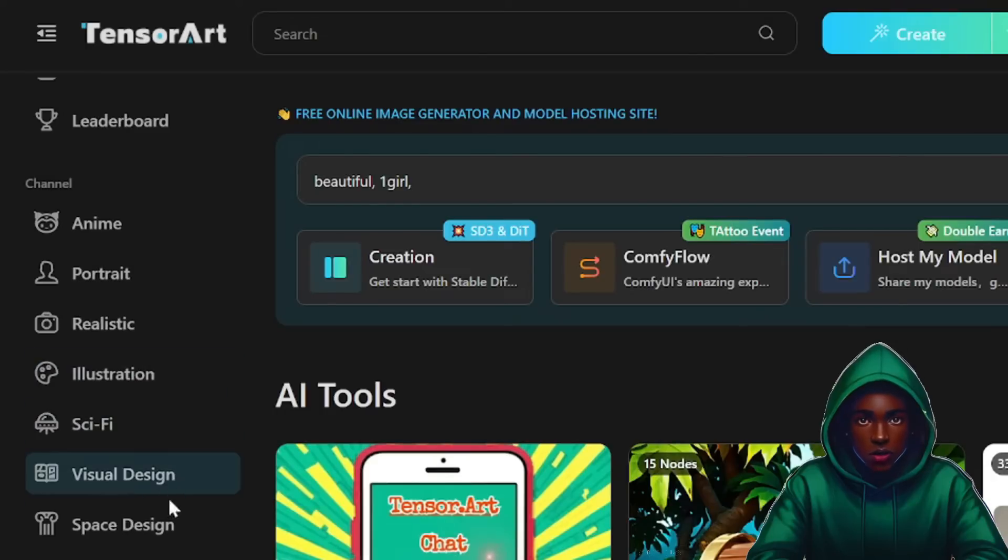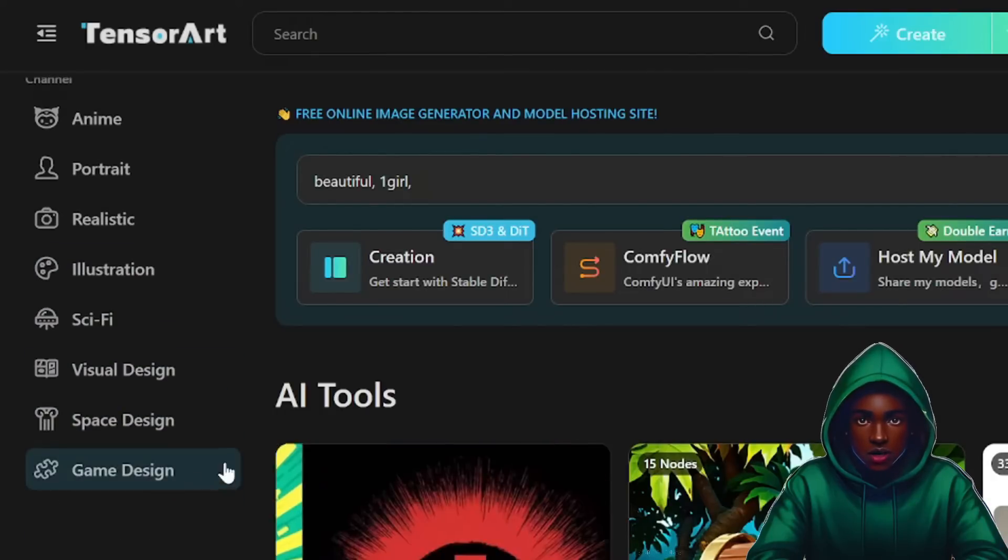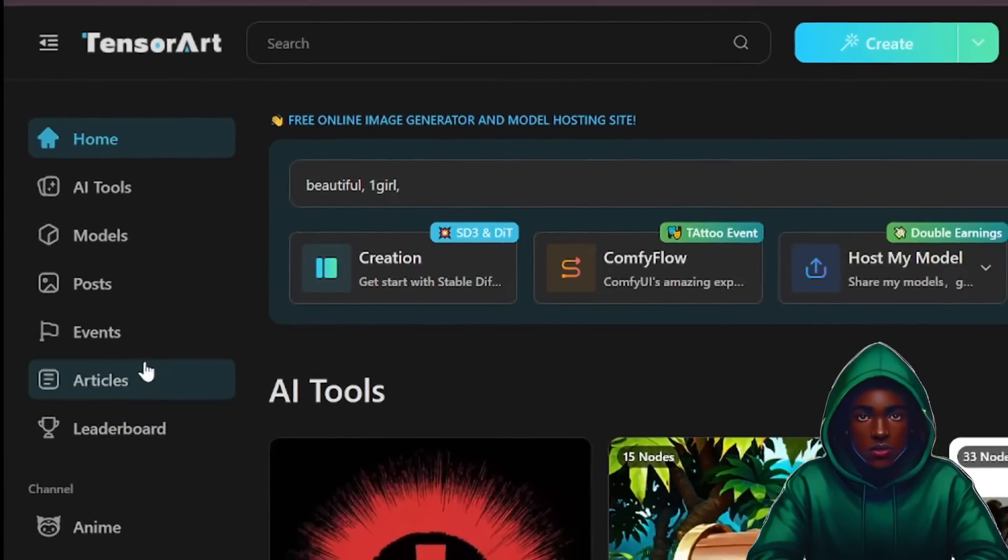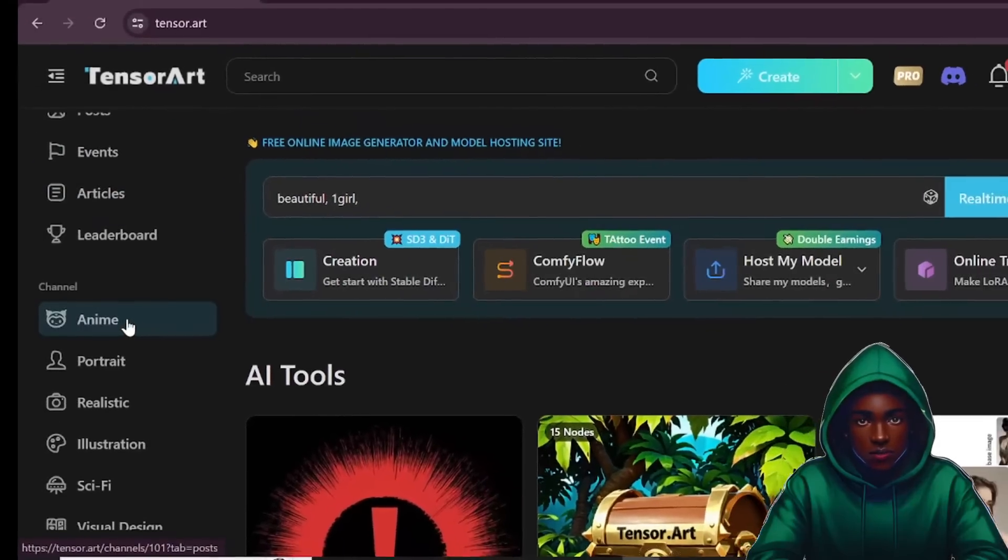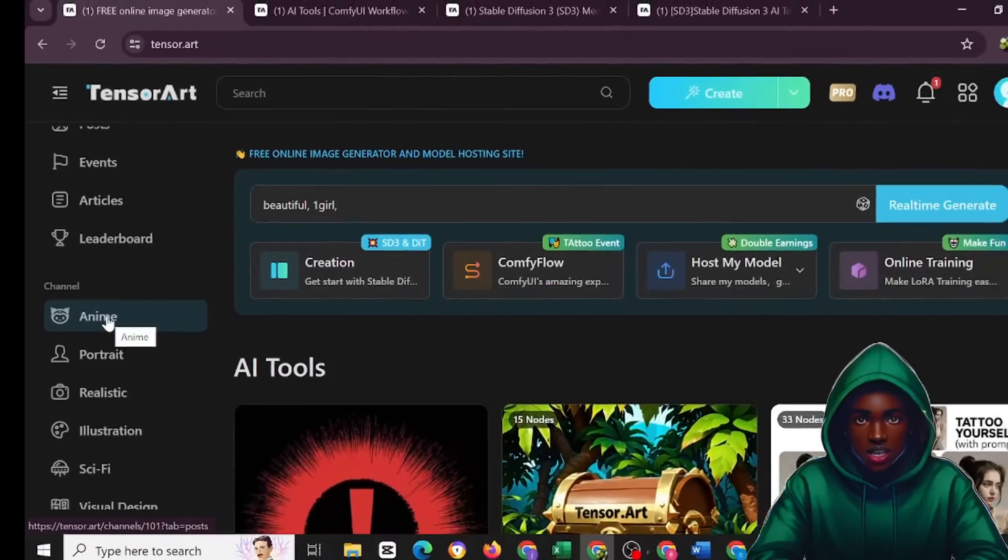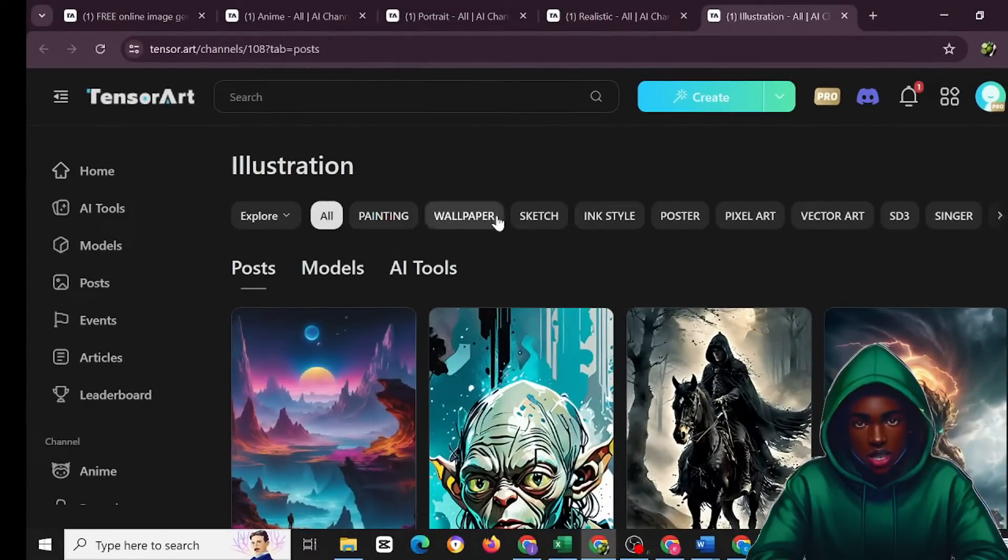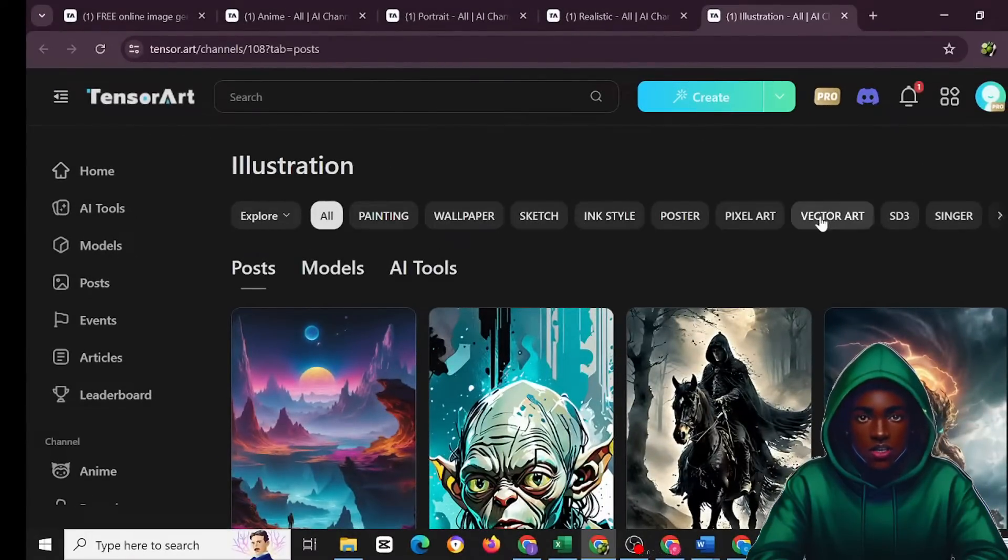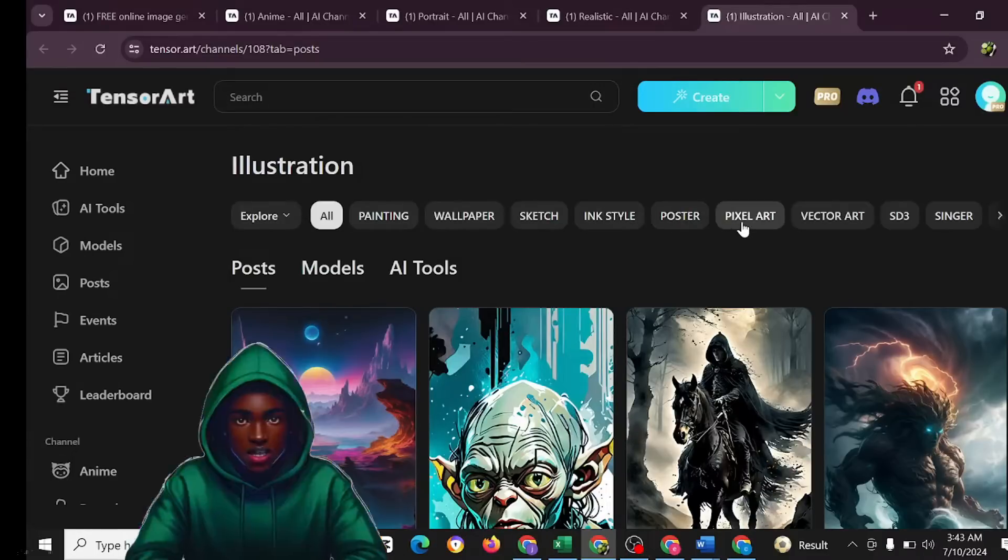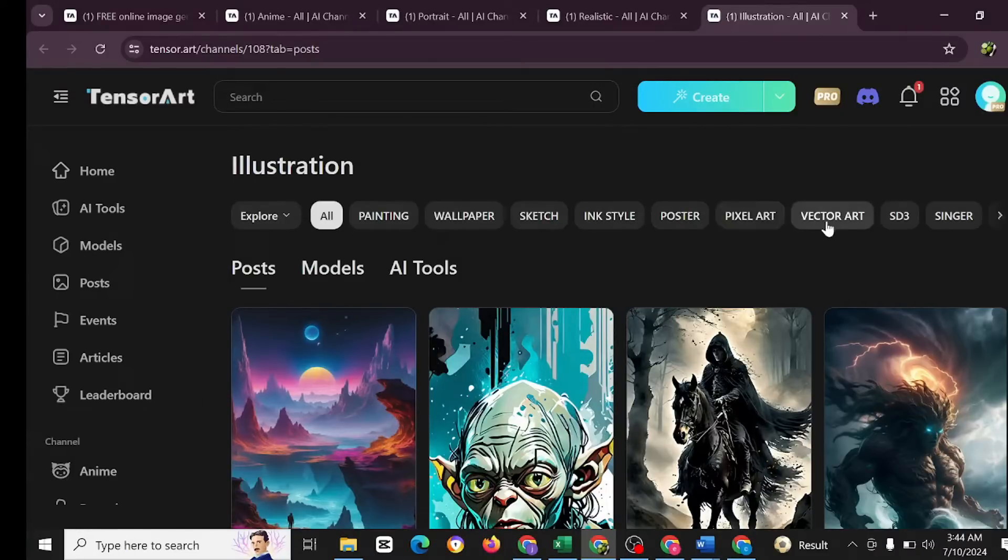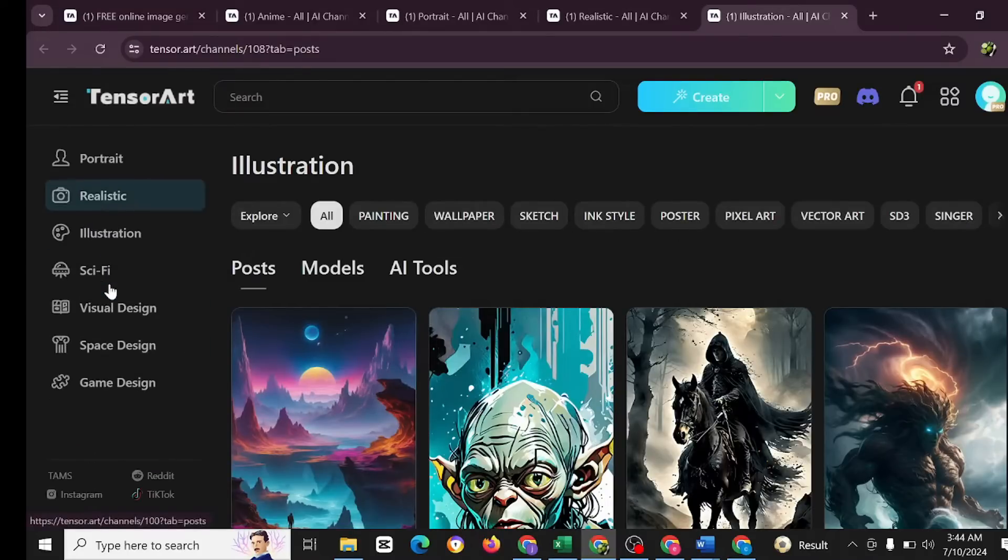You're also going to see the channels here: portrait, realistic illustrations, sci-fi, visual design, space design, and game designs. But in order to start, let's just check the anime out. In here you have the options of choosing and exploring all these types of illustrations. You have the sketch, the ink style poster, pixel art, vector art, SD3, and wallpapers.